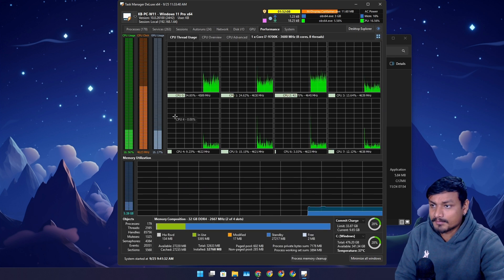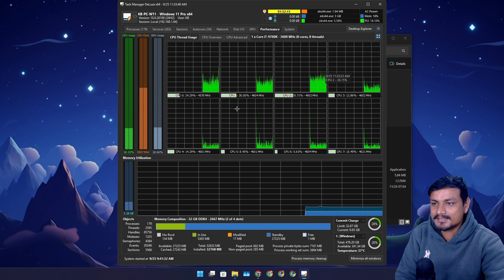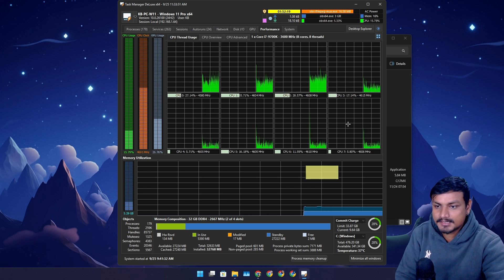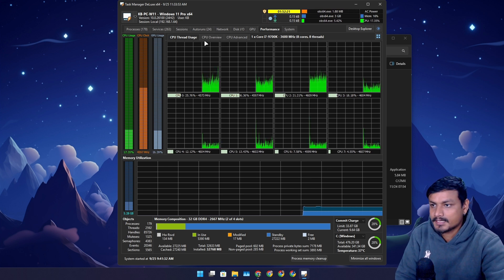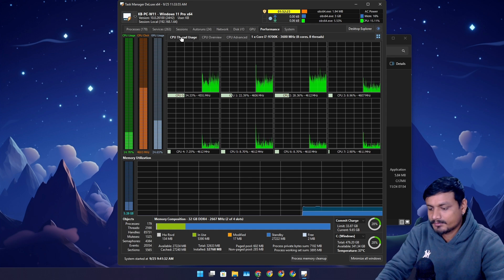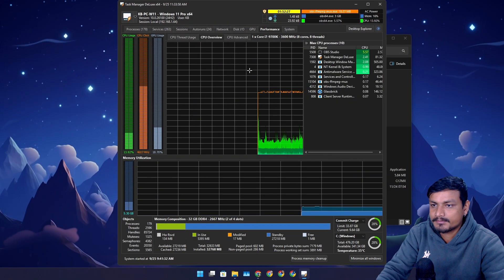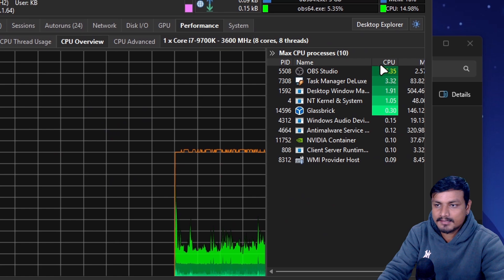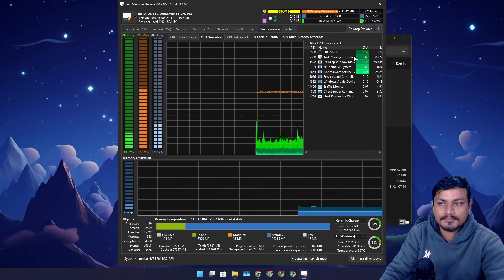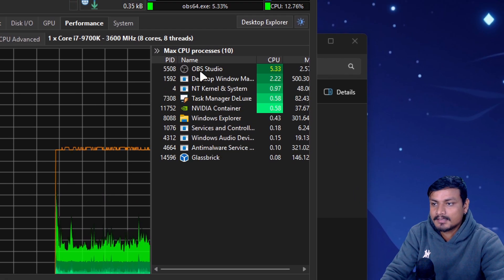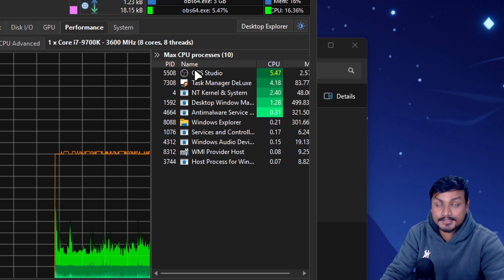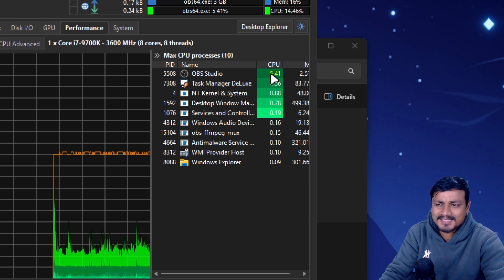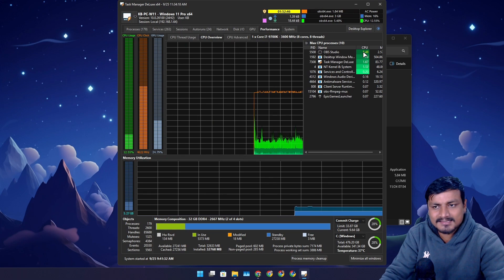Then we have a performance tab. Here you can check your CPU information. You'll see all CPU cores. You can see CPU thread usage. We can go into CPU overview and here you can see which programs are using most of your CPU. Right now OBS Studio is the one that is using most of my CPU, which is not that much - five, six percent.